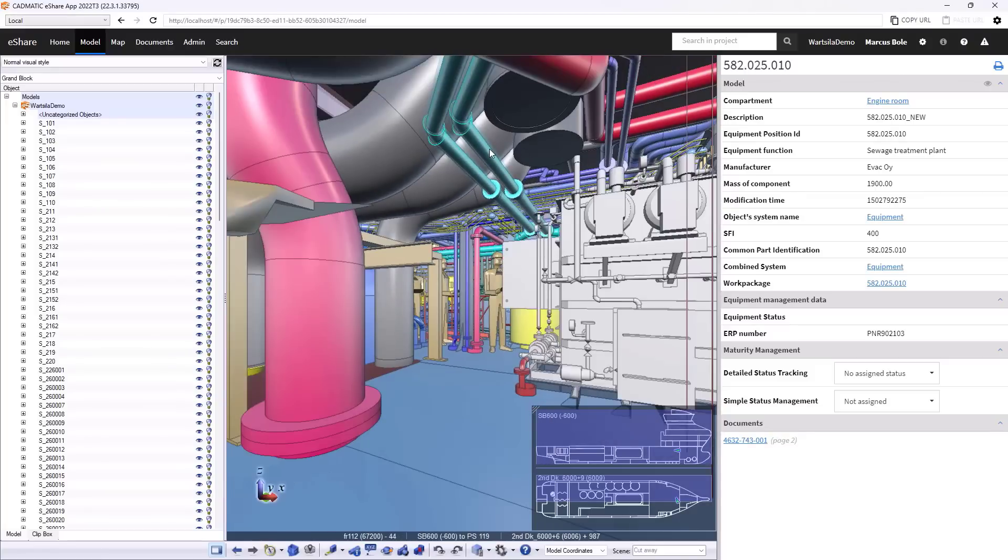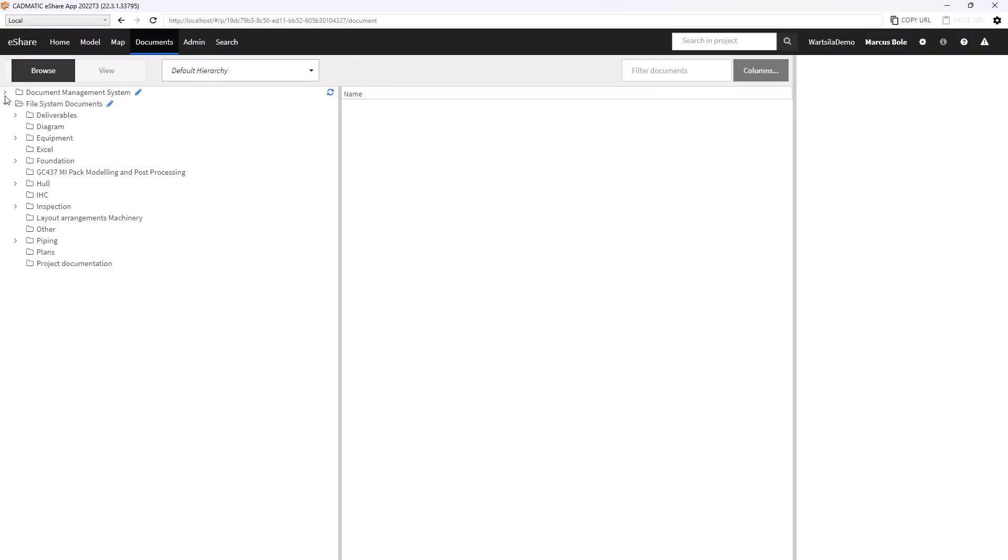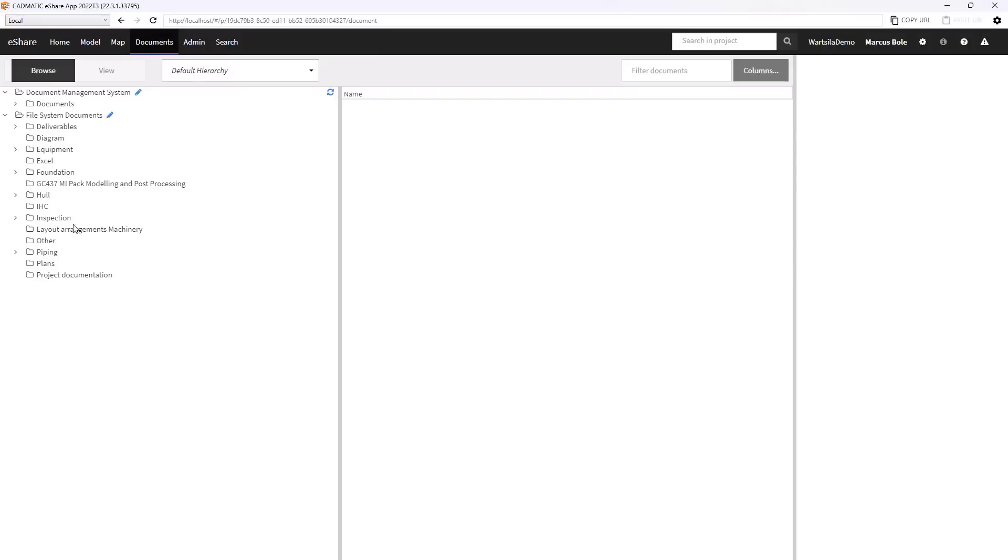So now moving to a different area of the software, we can look at our document library. So this is our hierarchy of different documents, they can come from different areas. So here we have a section for documents on our hard disk. And the upper section is from an external document management system.